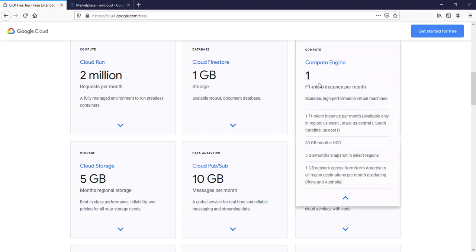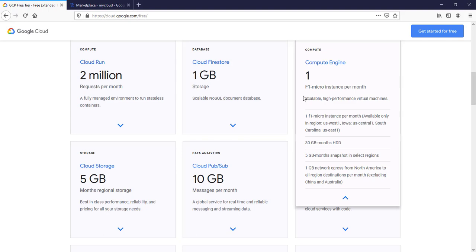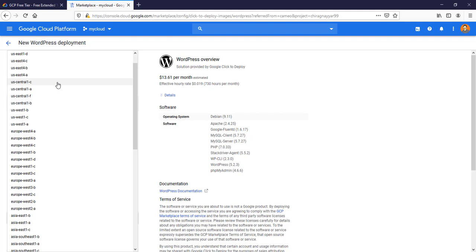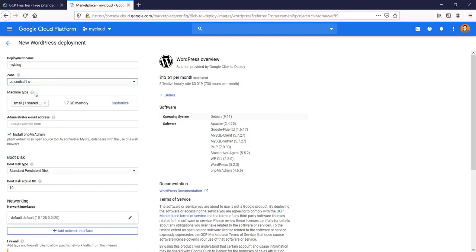One important thing to know is that Google is offering one VM free forever which is having around 600 MB of RAM and it is only available in US region. You will get 30 GB of hard disk free forever. If you know that your blog needs that much amount of computing power, so good to go to run this free forever. We will select that. We will go with US Central 1-C.